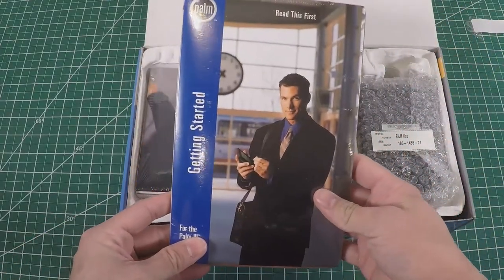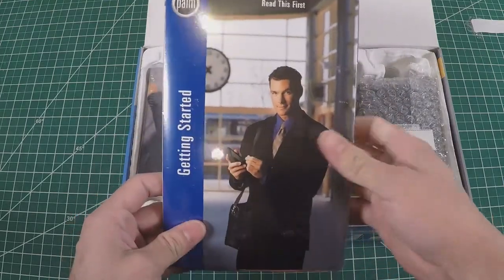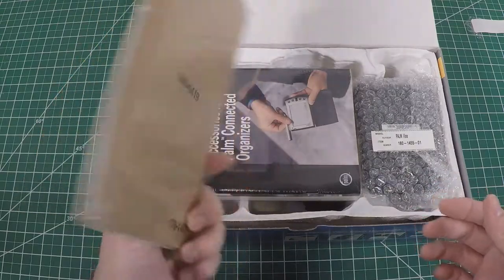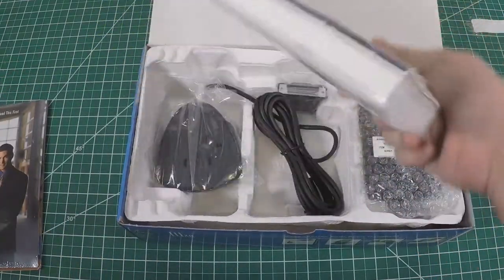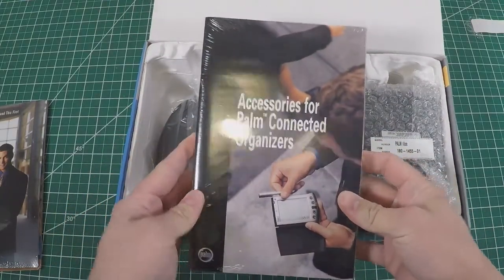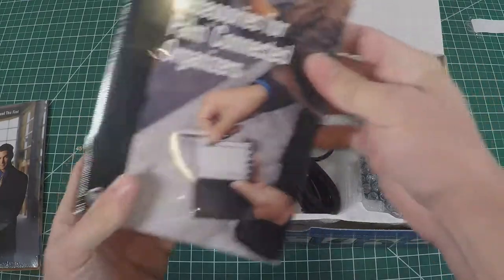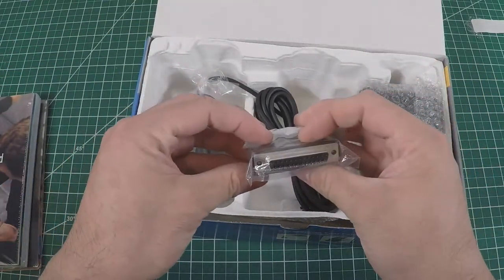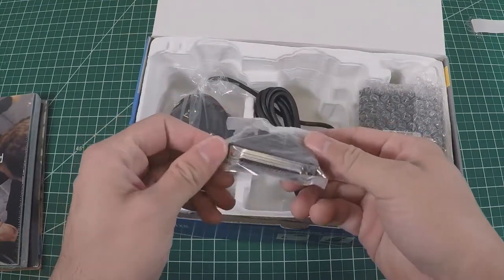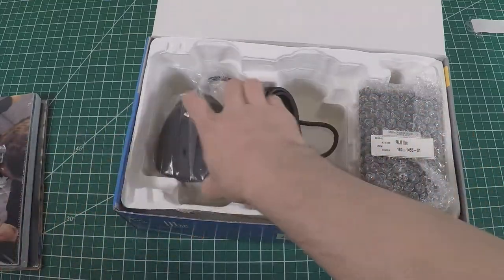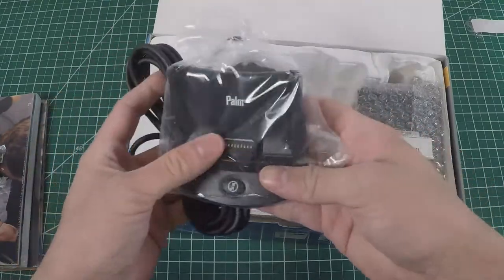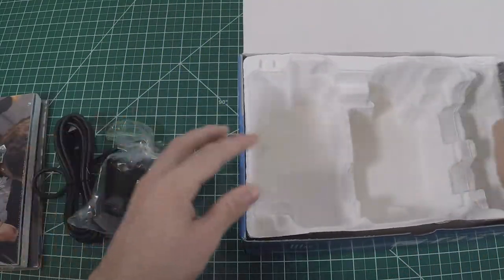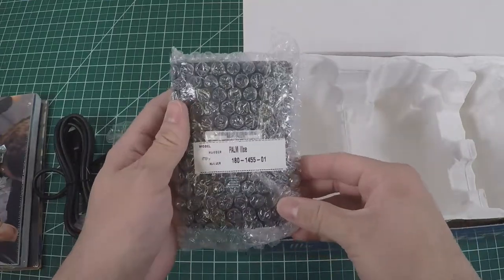It looks like we got a Getting Started Guide, read this first, nice handsome stock photo with cardboard backing. We got an accessories catalog for Palm Connected Organizer, the big old manual, a parallel to serial cable, and a nice hot sync cradle.